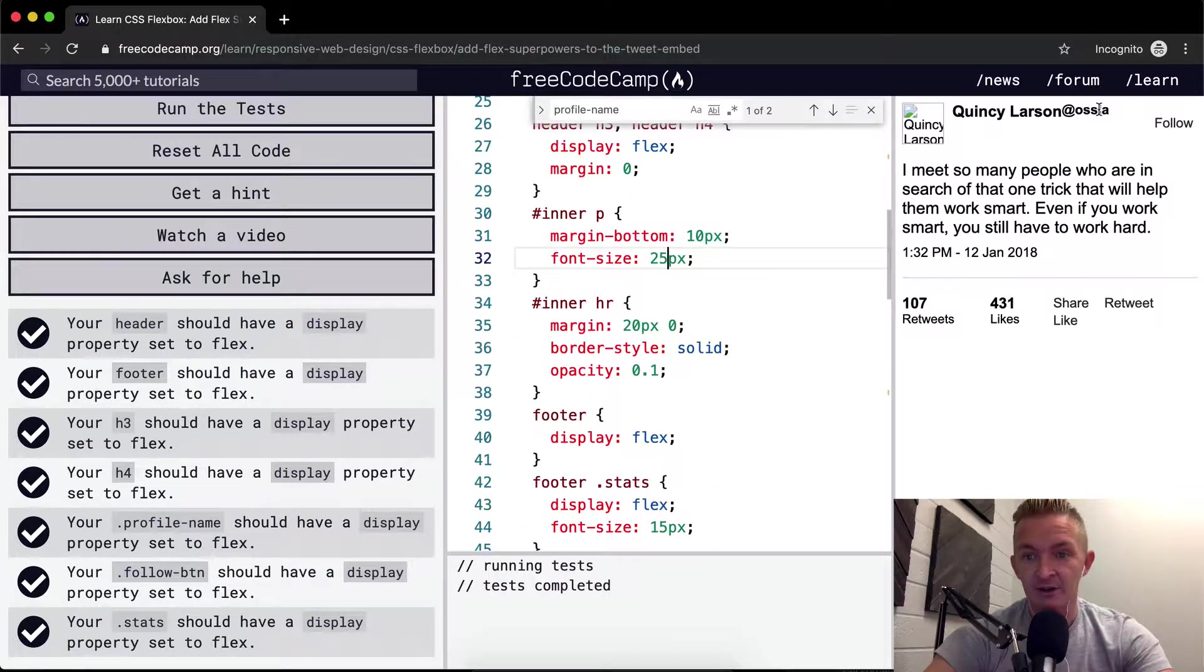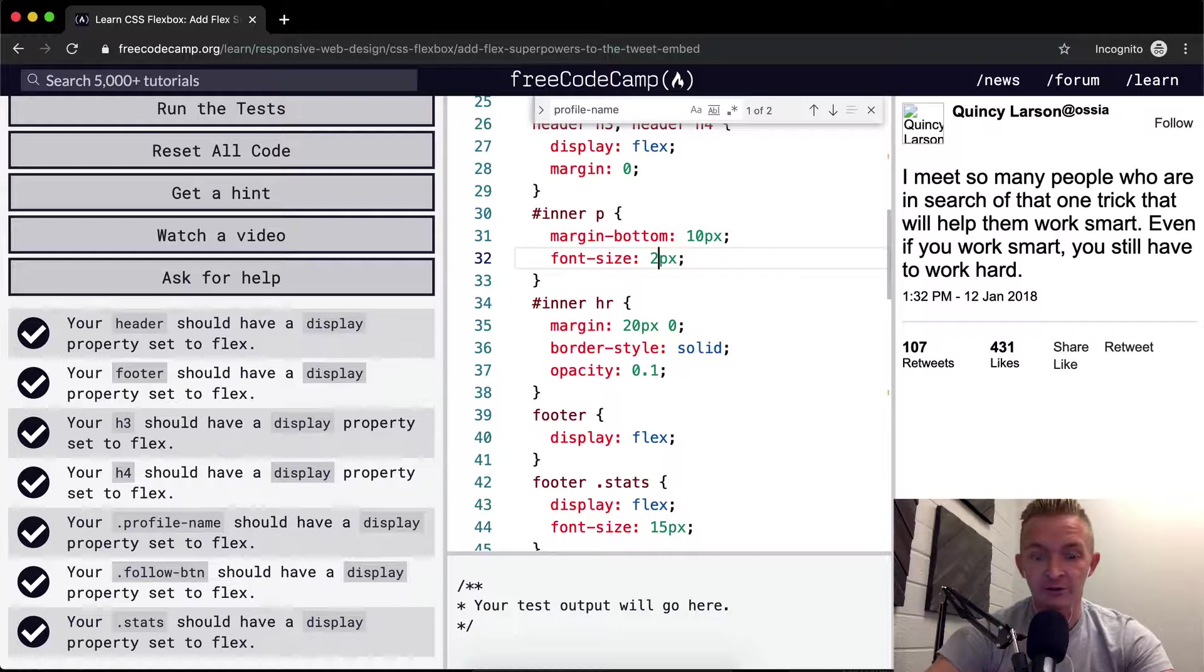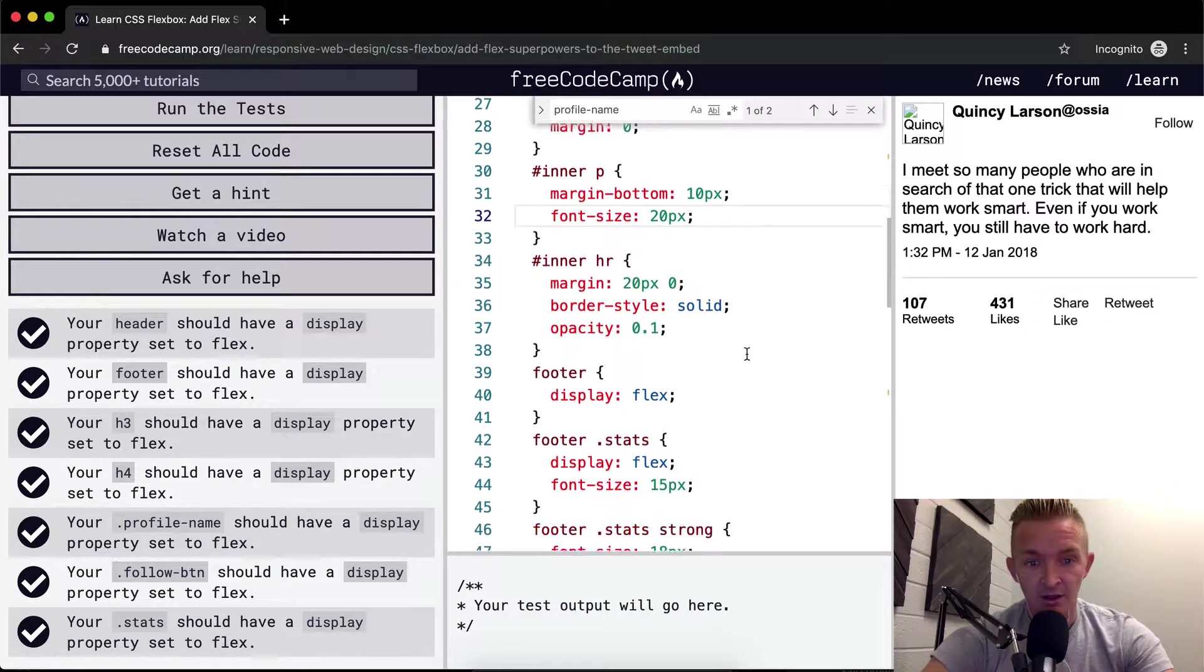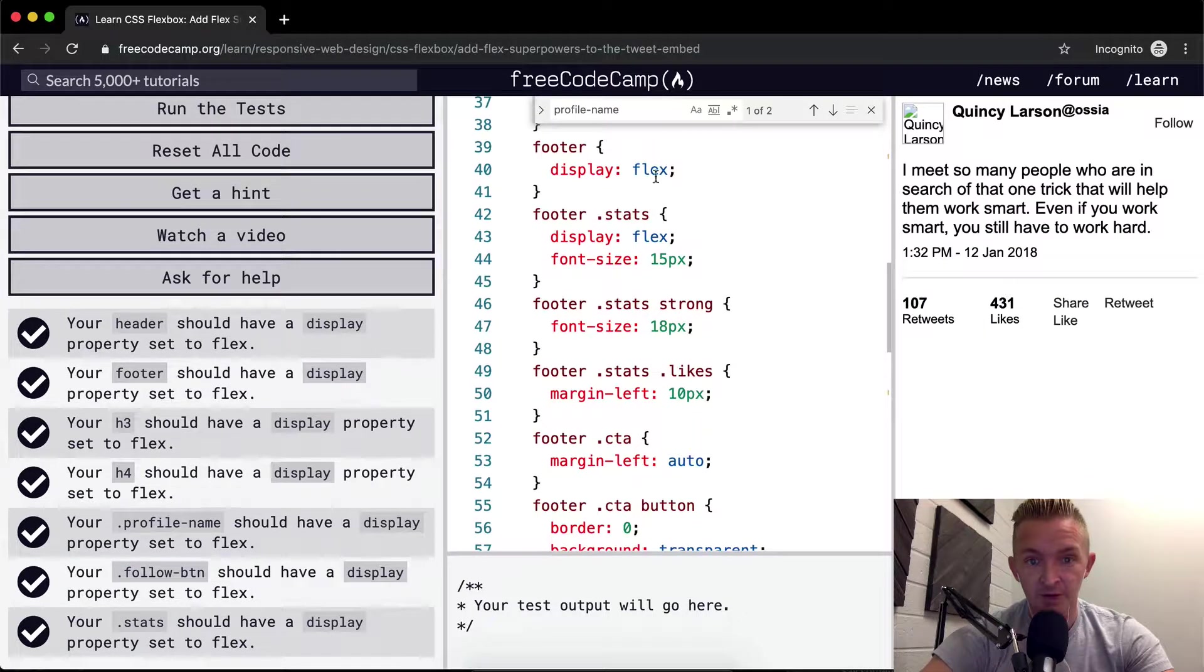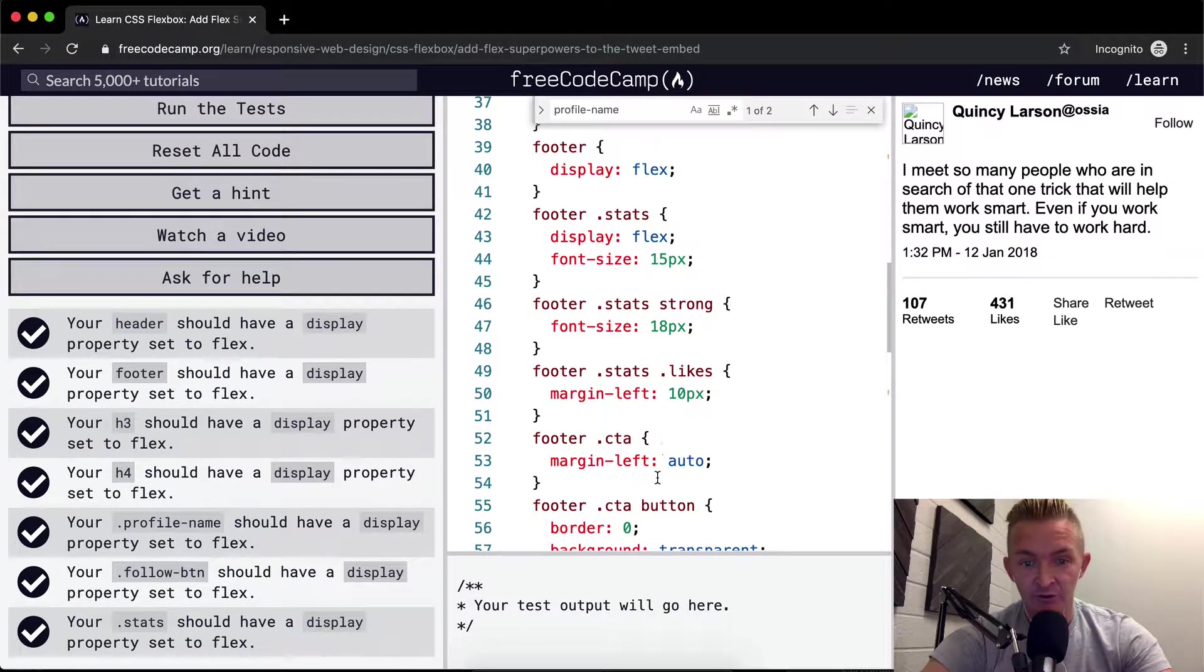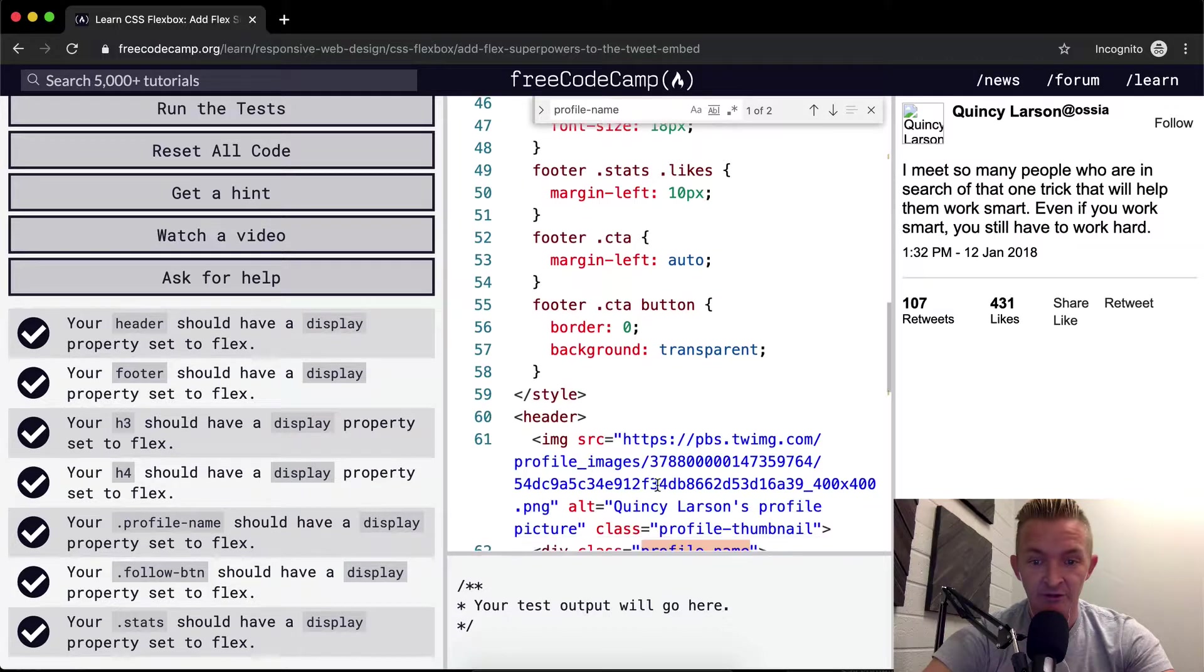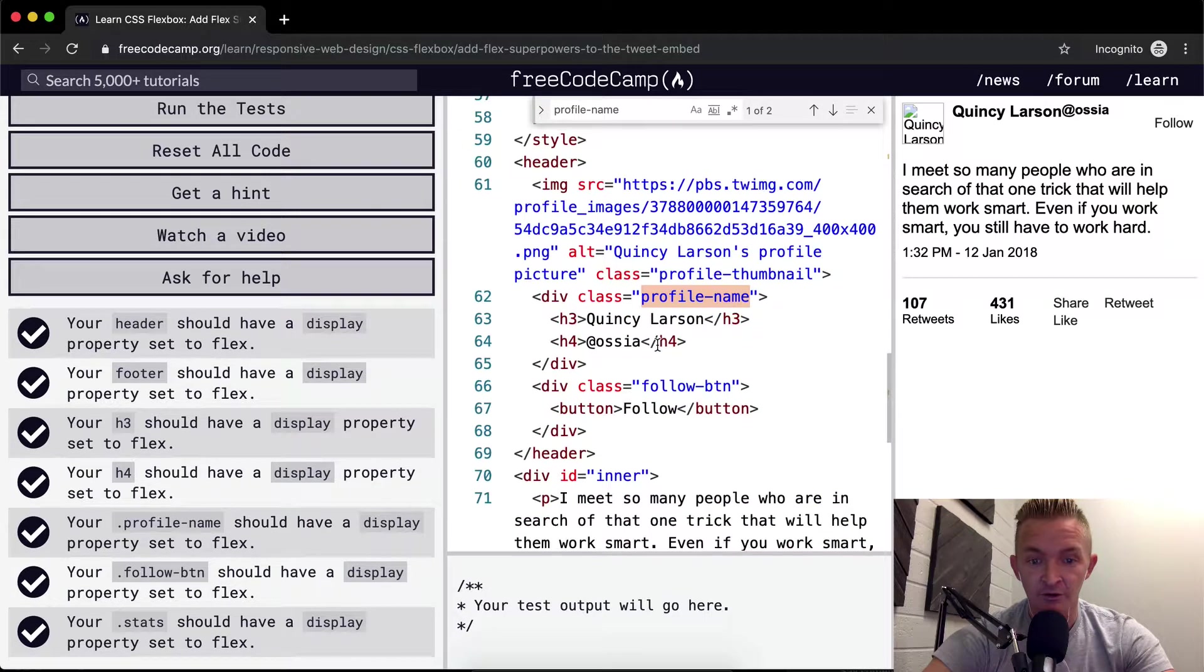If we were to make that 25, this would be a greater font size. And then the footer has subcategories as well that we need to set specific things for.